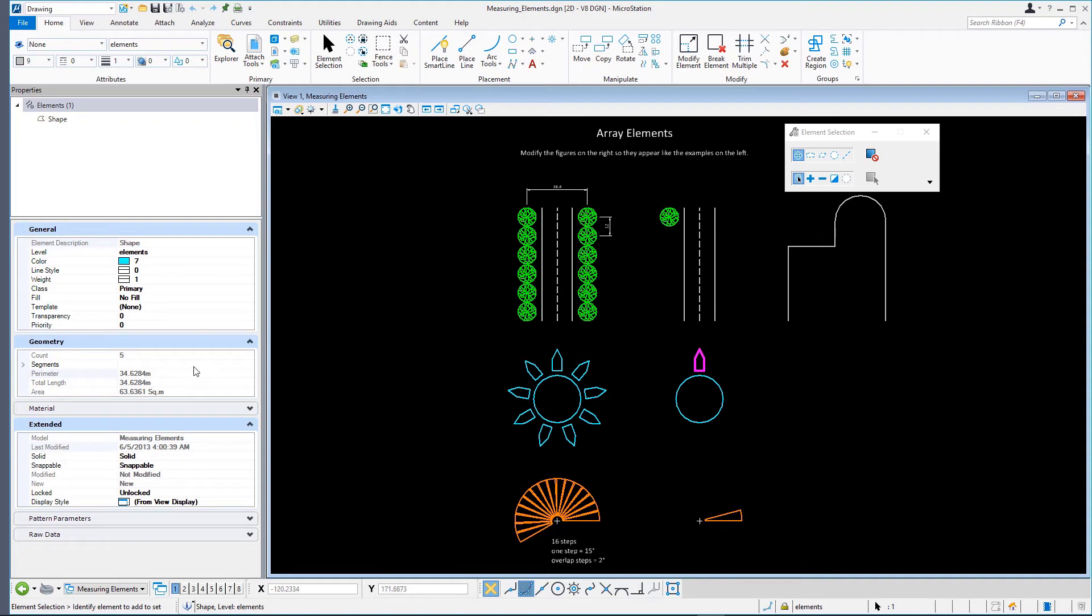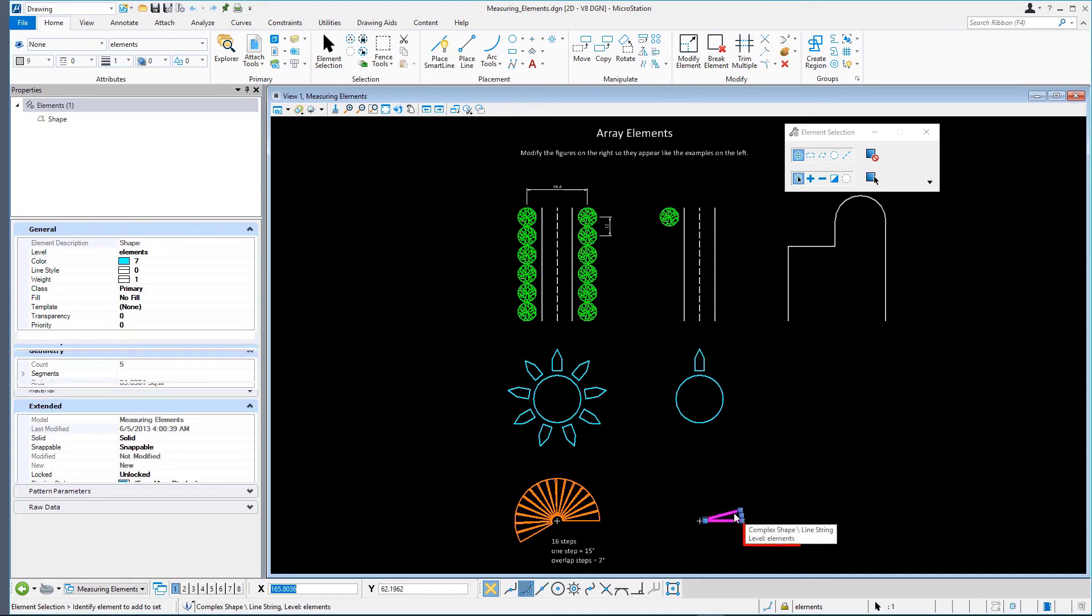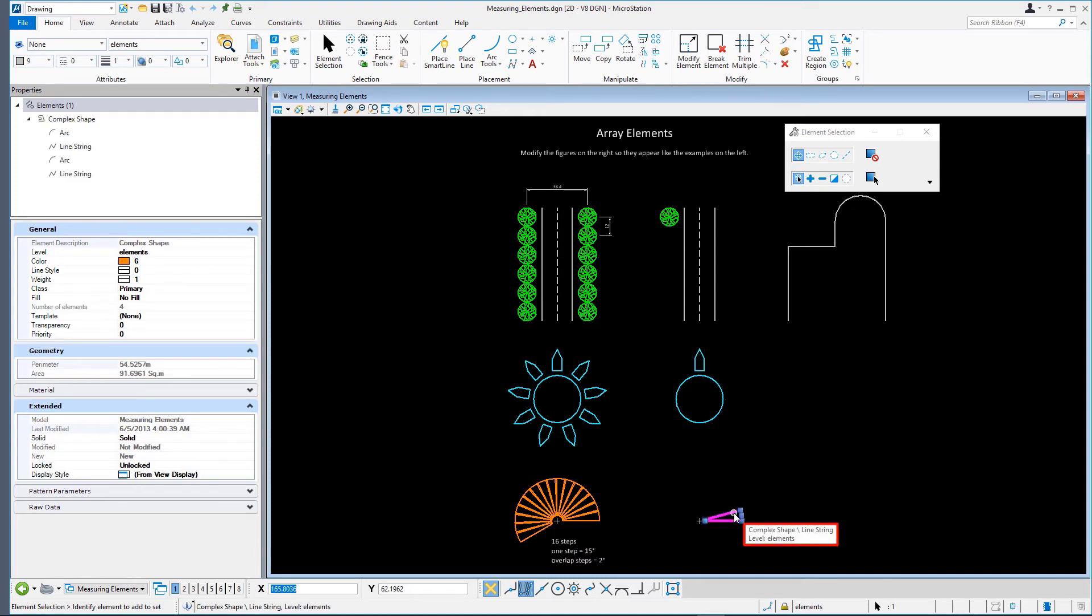In the View window, select one of the orange steps at the bottom of the design. This is a complex shape composed of two line strings and two arcs. Note that you can get information about each element that formed the complex shape. Do this by selecting the element of interest in the top section of the Properties dialog.